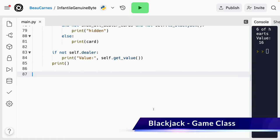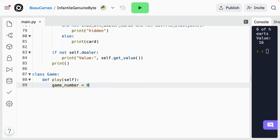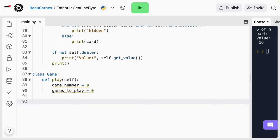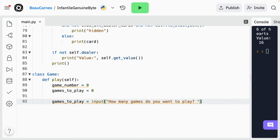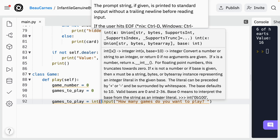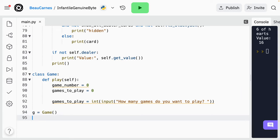It's time to code the final and longest class that runs the game. Create a class called Game, and inside the class create a method called play. Inside the method create a variable called game_number and set that to zero, and create another variable games_to_play and set that to zero. Now we're going to set games_to_play to be whatever the user inputs after they're asked 'How many games do you want to play?' — so we'll use input(). We want to make sure games_to_play is an int, so convert this to int. At the end: 'g = Game()', then 'g.play()'.